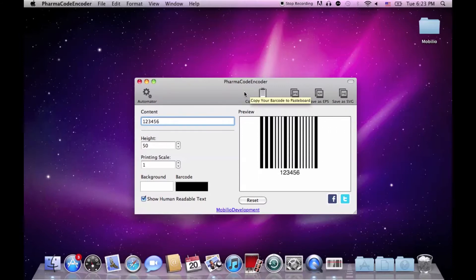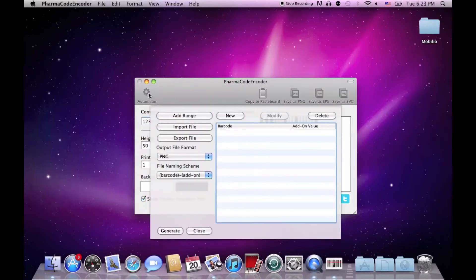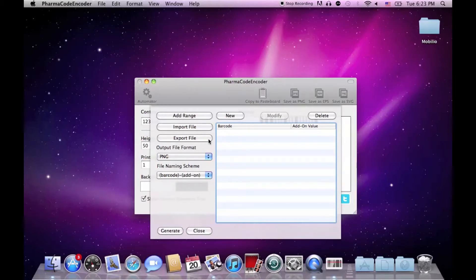If you have a series of consecutive PharmaCodes to be generated, you might find the functionality of the Automator very useful. A link about the special tutorial for the Automator can be found either in the description of the video or on our YouTube channel.